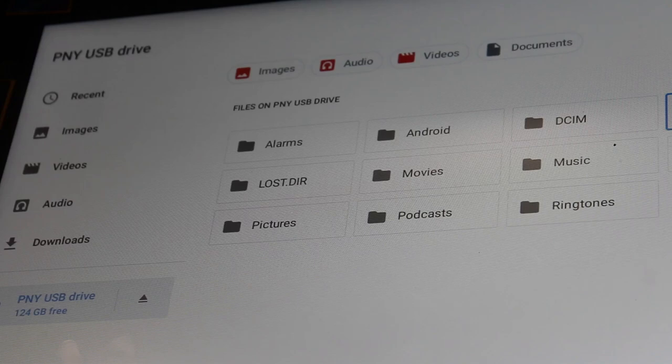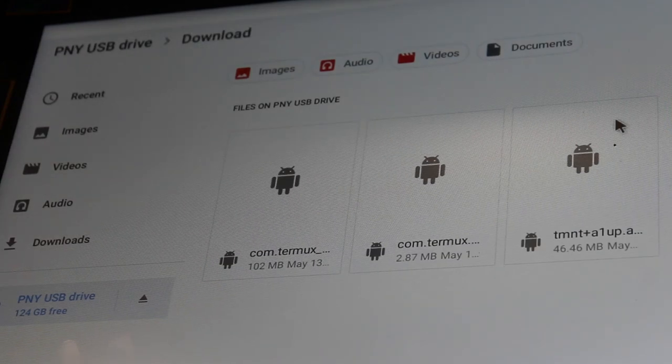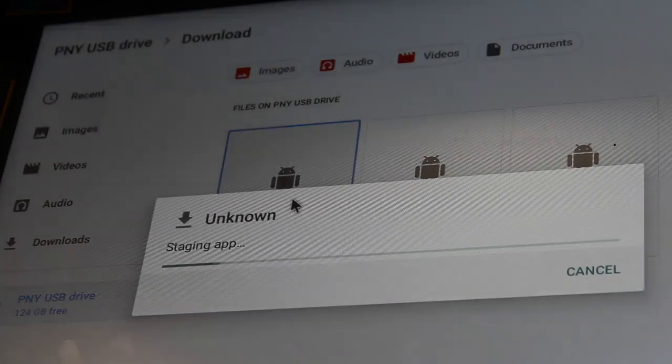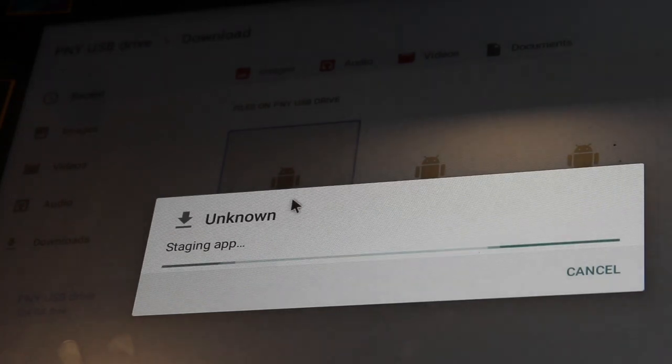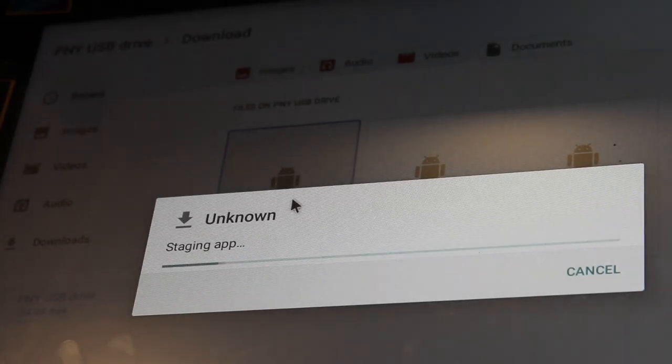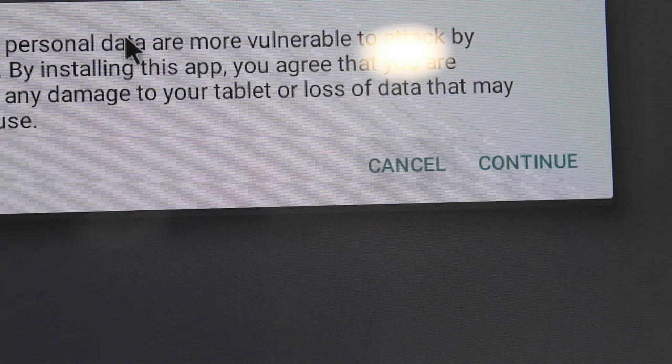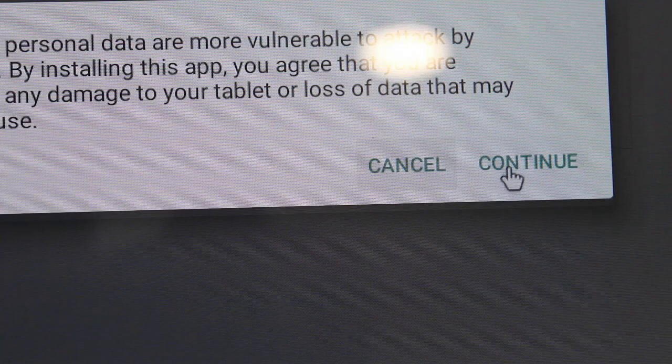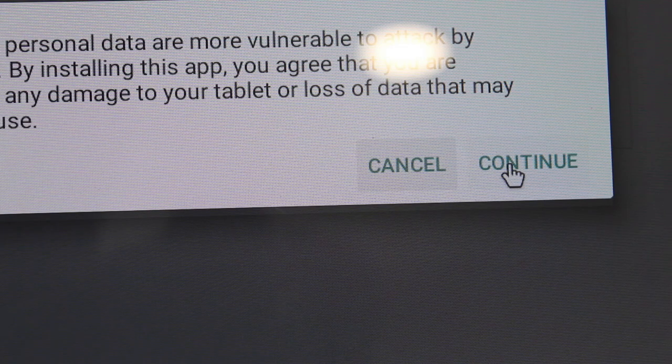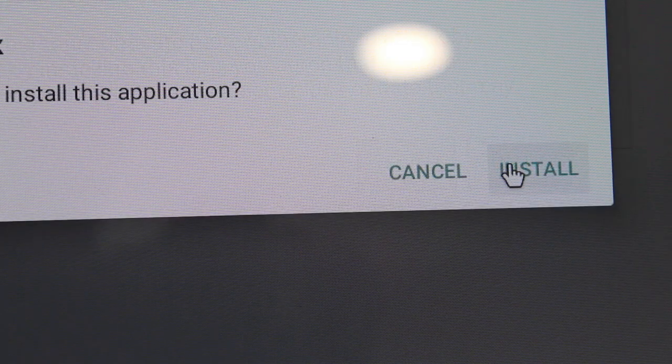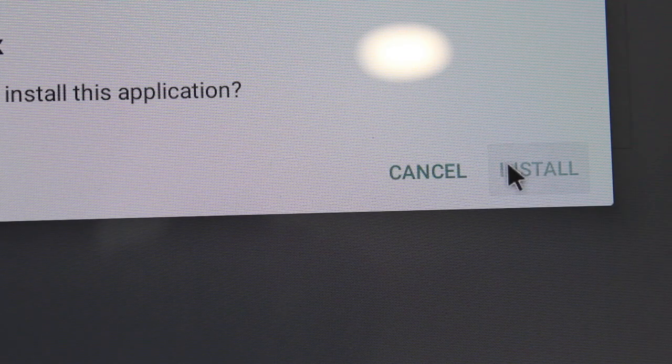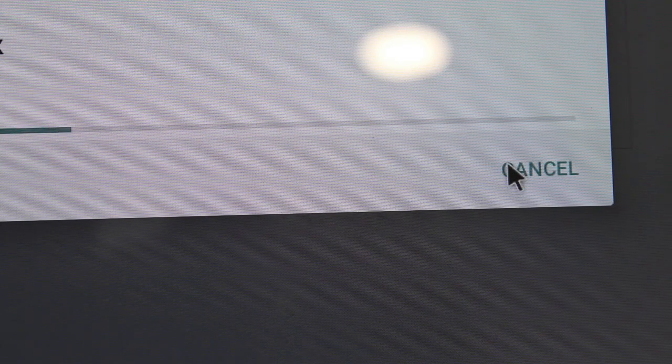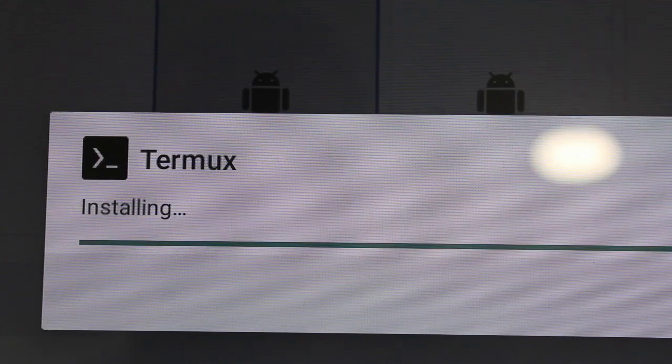So double click on that, and then click on the APK for Termux. I've actually downloaded two different files here, but just click on the one that you downloaded. FDroid is a great place to get this APK. It's going to warn you that you're doing this from an unknown source. Just click continue and install, and then go through that process.